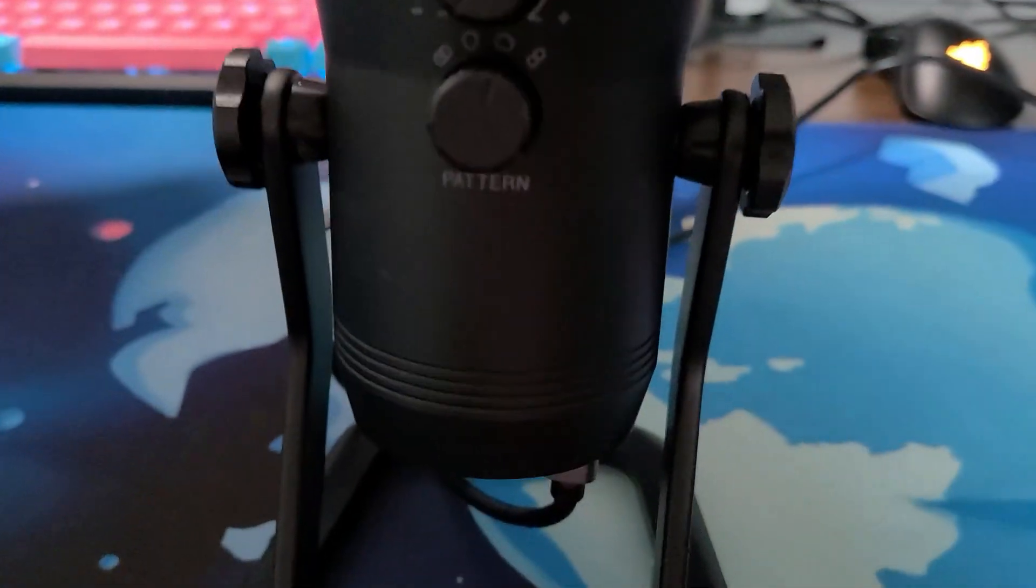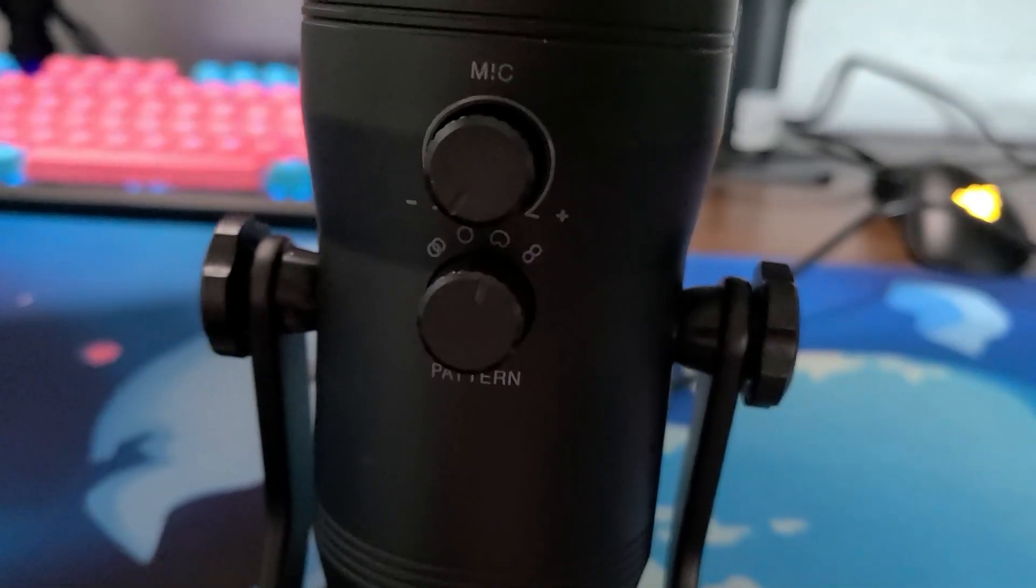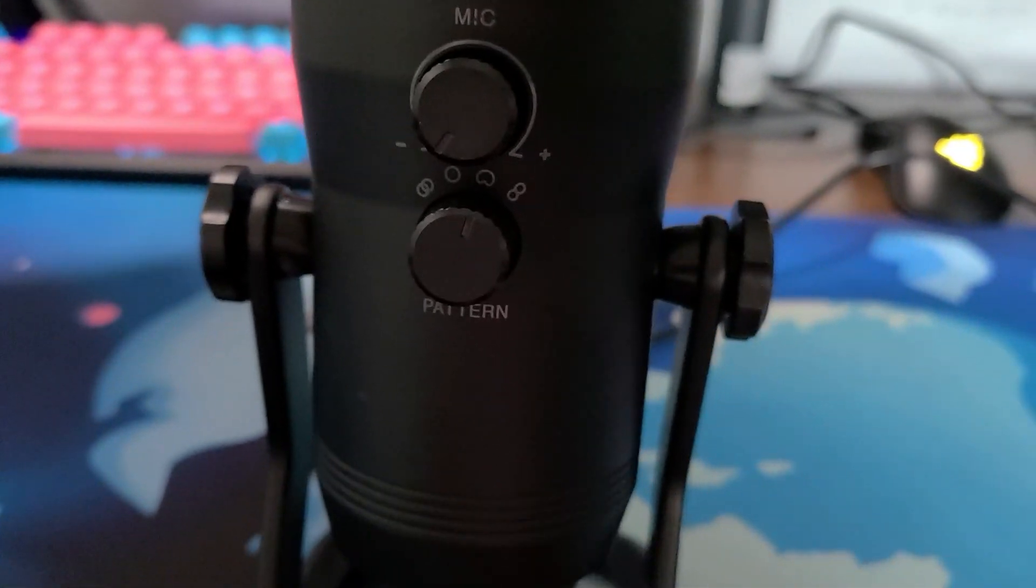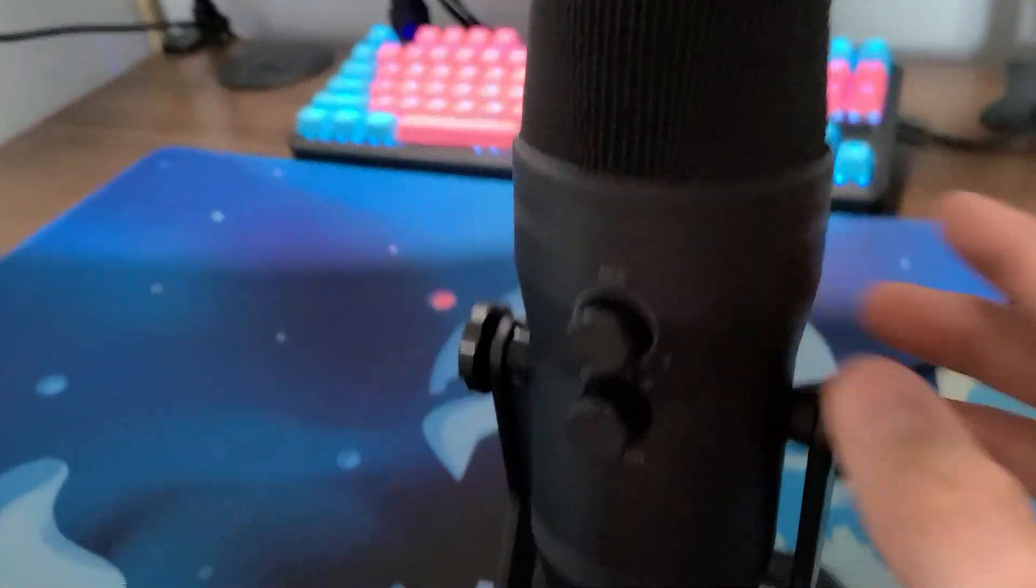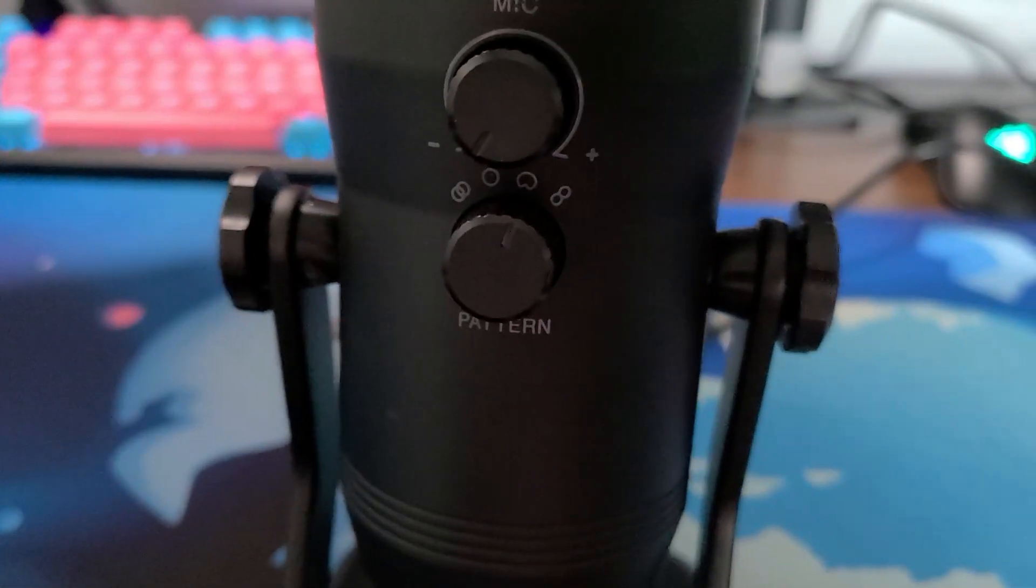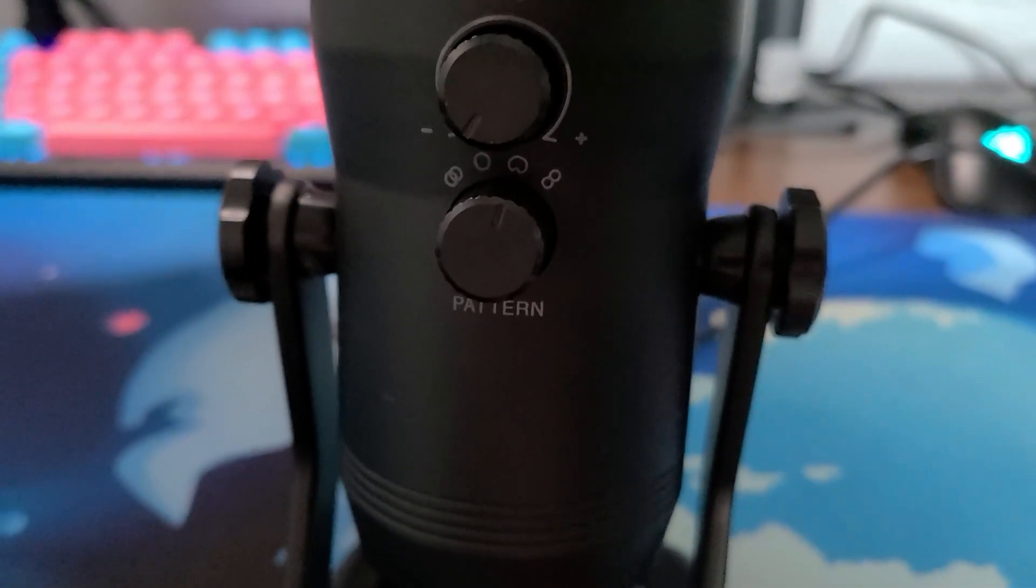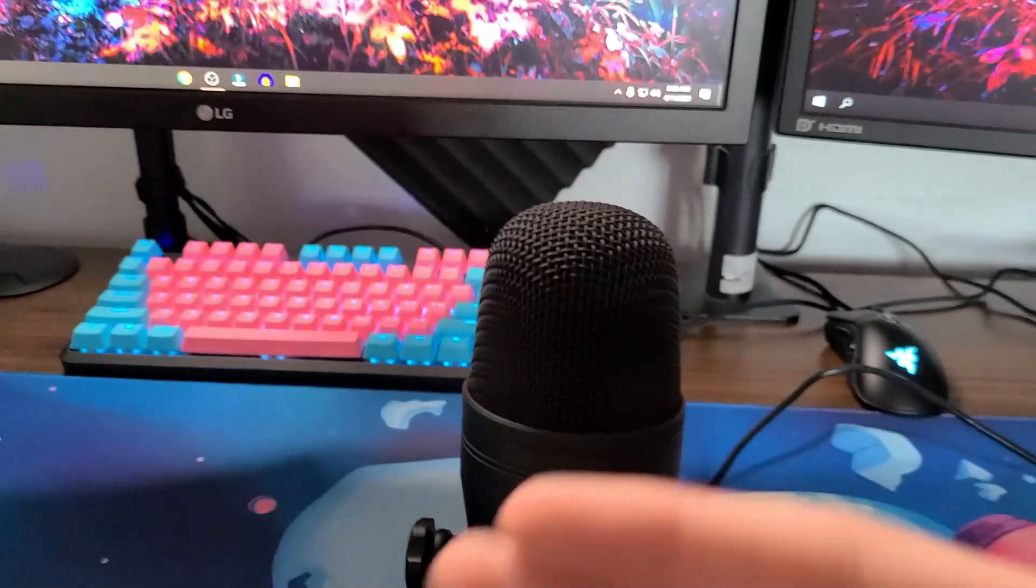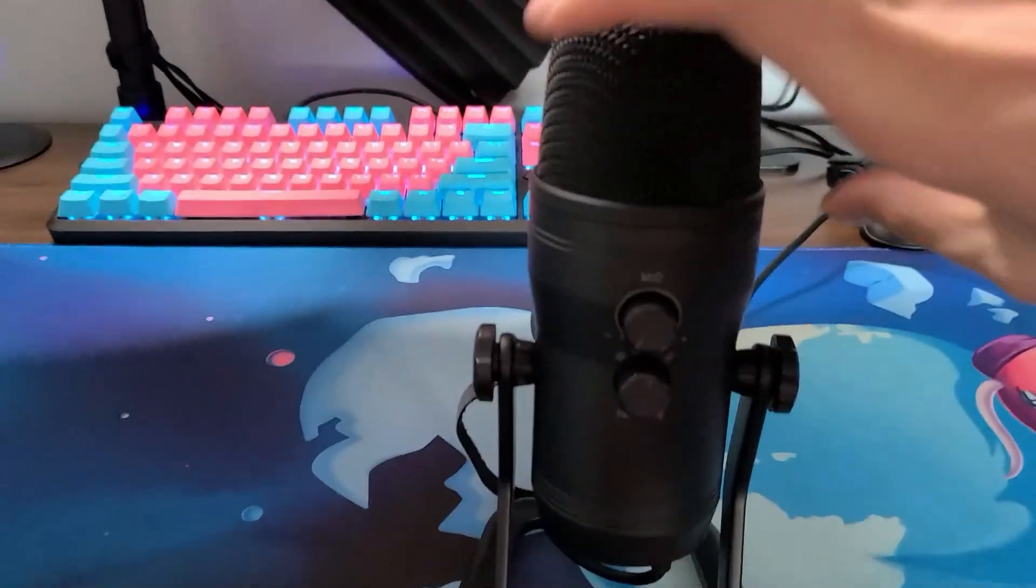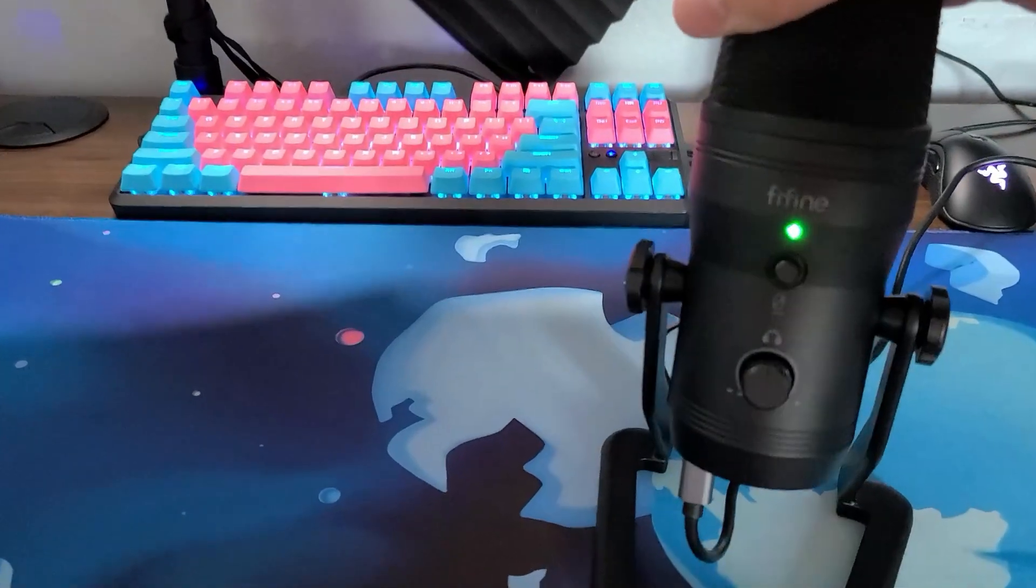Right below that you have your pattern. I have mine on a cardioid which basically picks up all the volume from in the front of the camera, the side with the mute button on it. The circle one basically picks up sound from all around the microphone. Then the one on the left and right picks up sound from the back and the front of it, kind of like a podcast more or less.